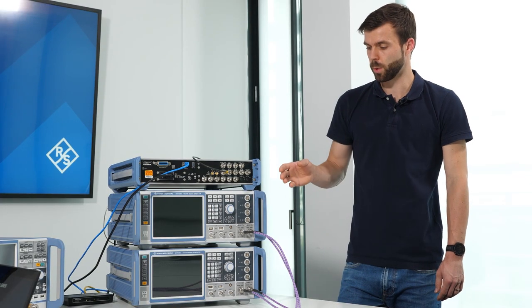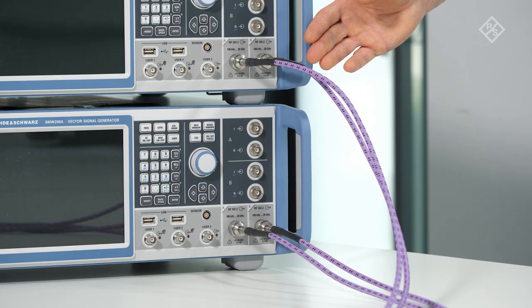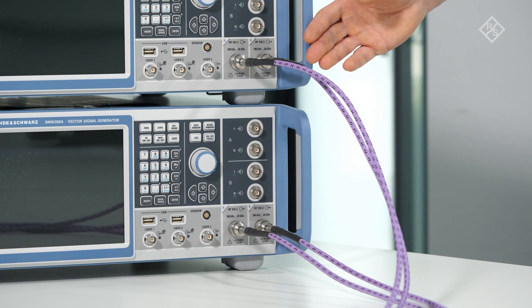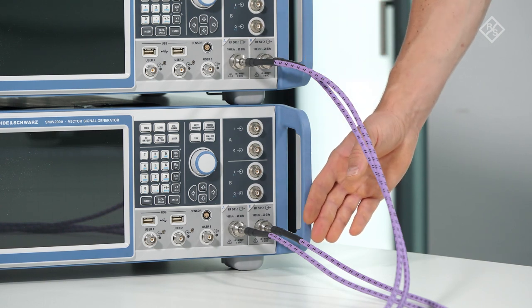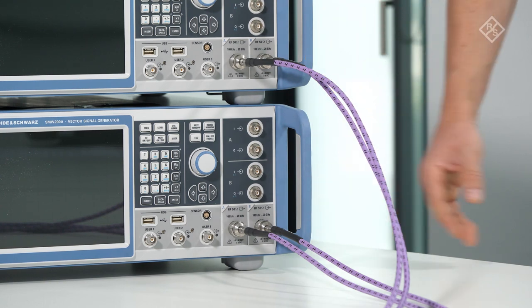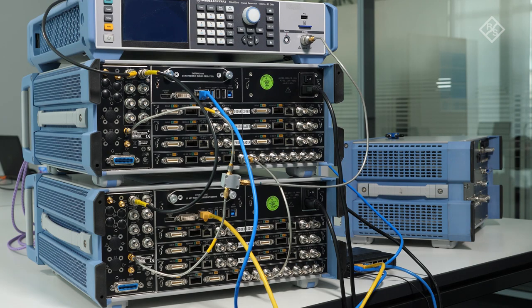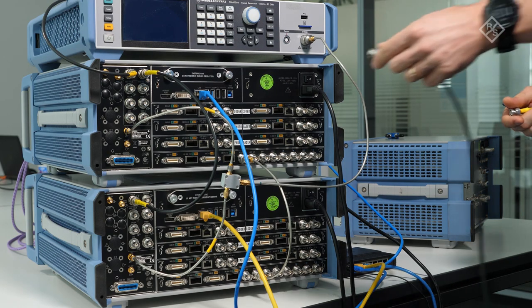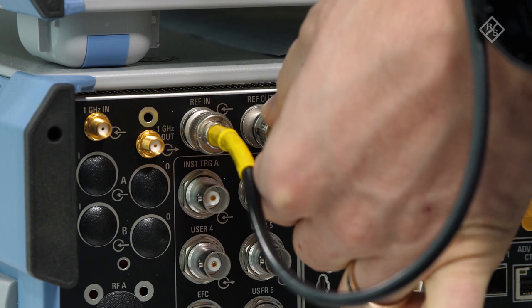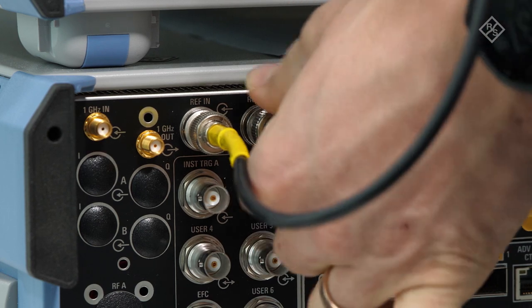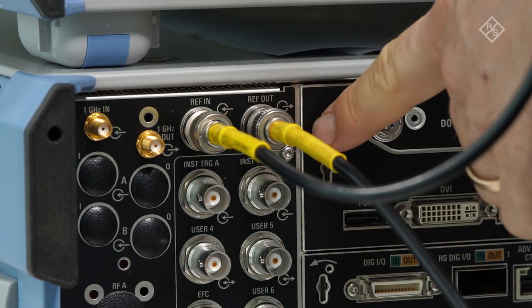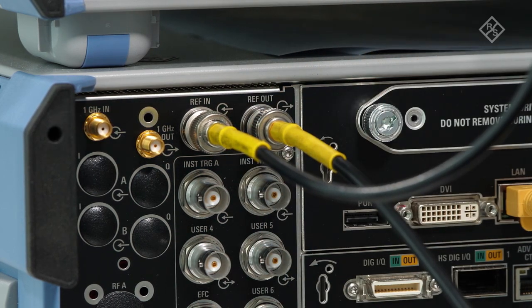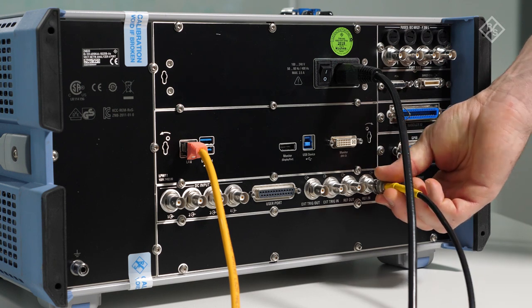Last but not least, we connected the RF cables that will eventually provide the signals to the DUT to the RF outputs of the SMWs. To use the same reference frequency on all the instruments, we connect the reference output of the slave SMW to the reference input of the ZNB.